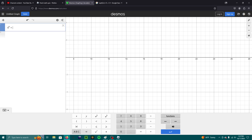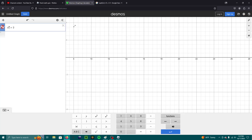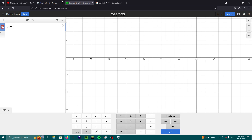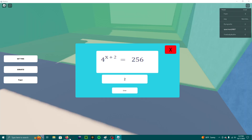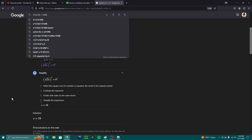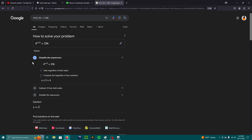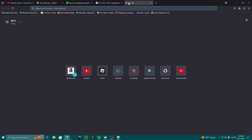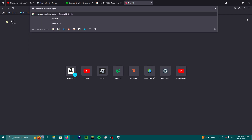For x plus 2 — equals 256. Not 256. Take the... oh, I have to do... I don't know how to do logarithms. I didn't learn logarithms. When do you learn logarithms?